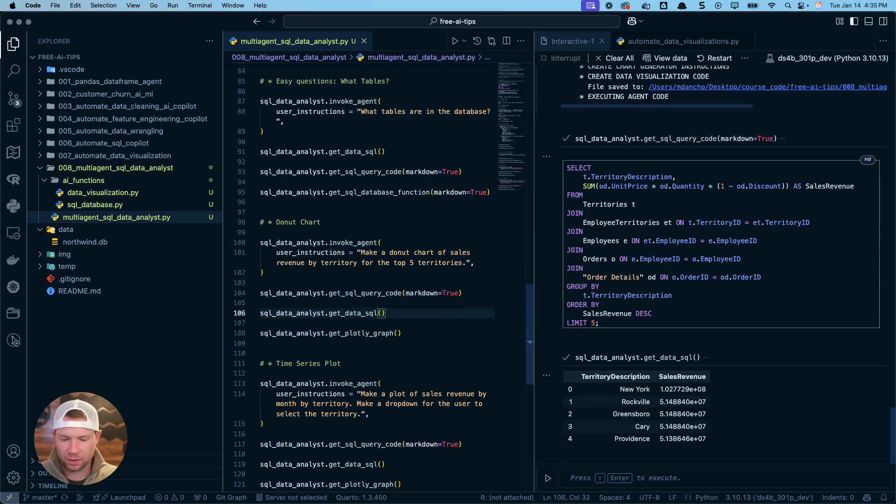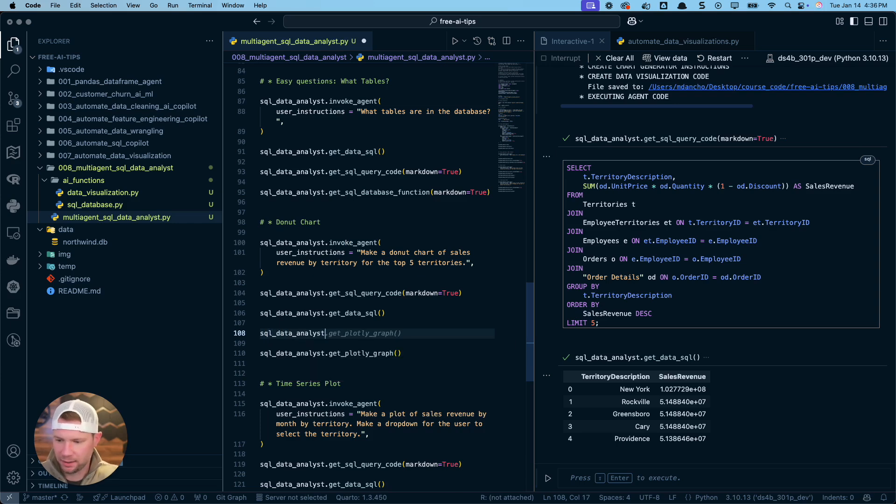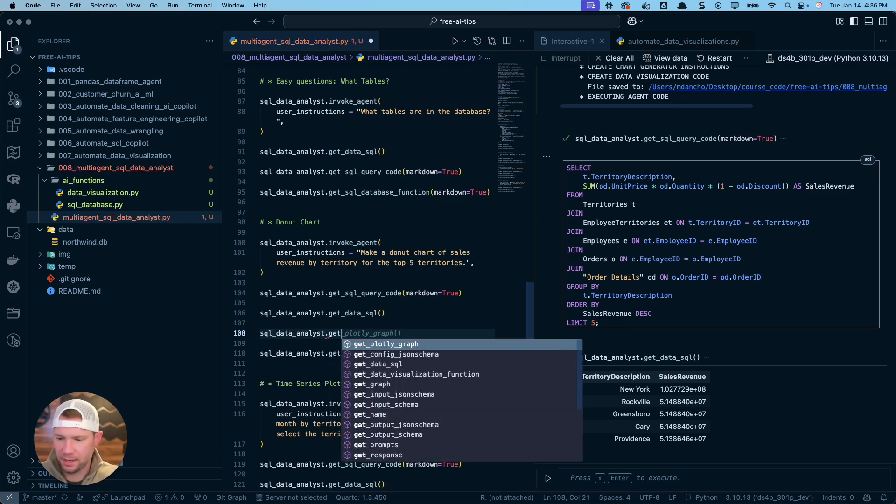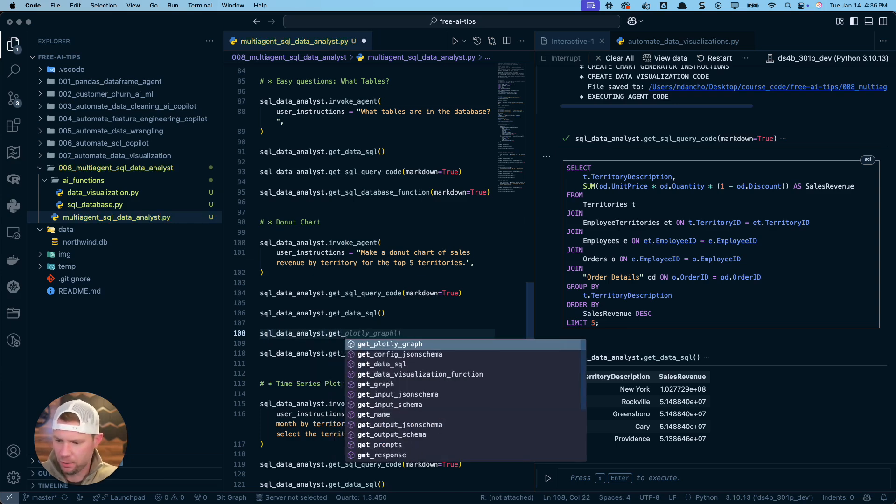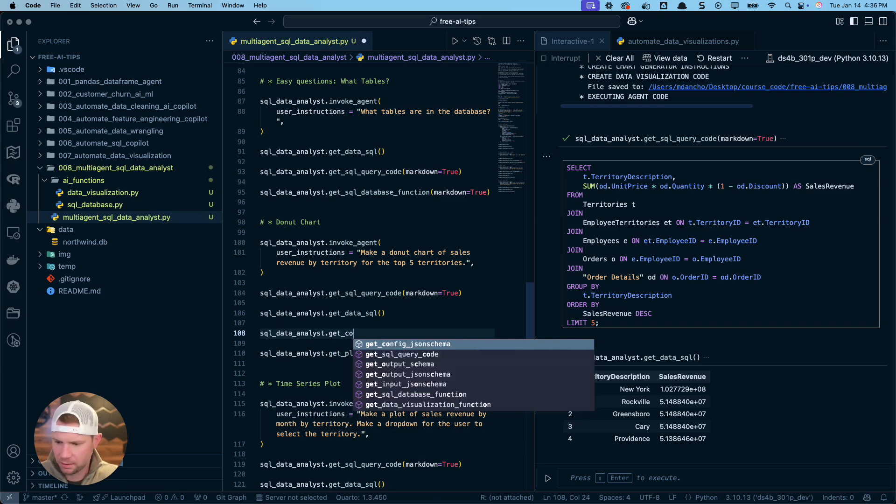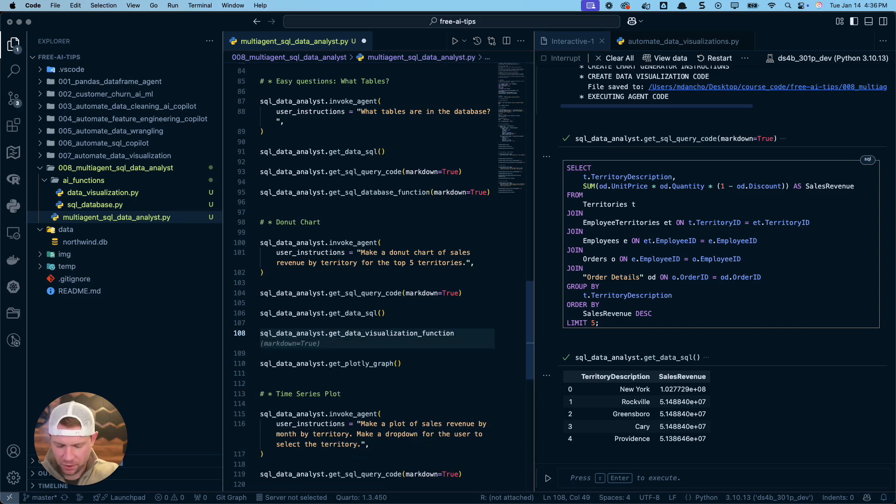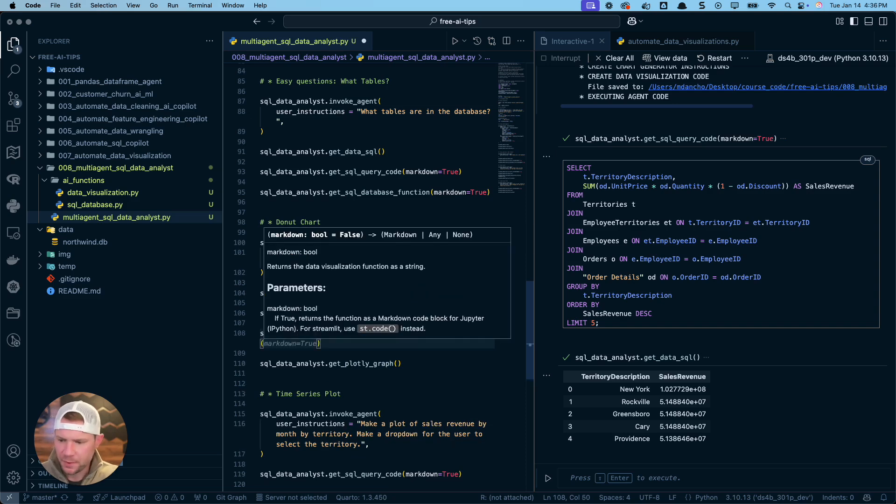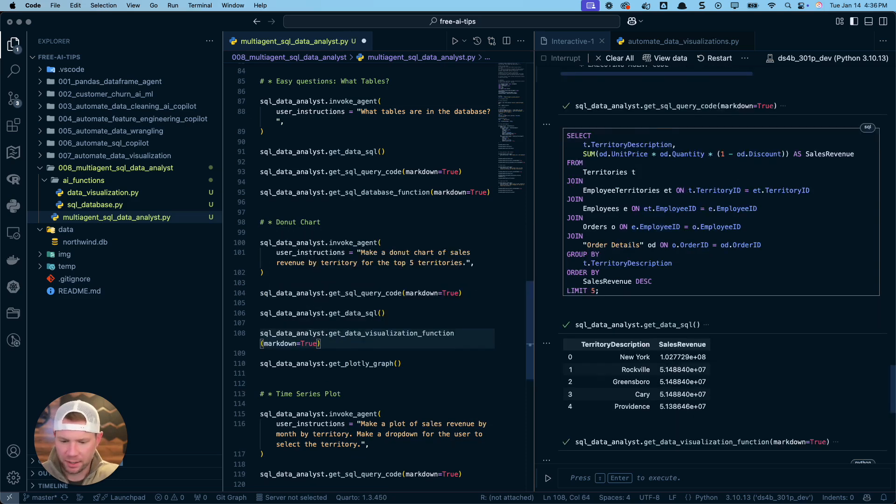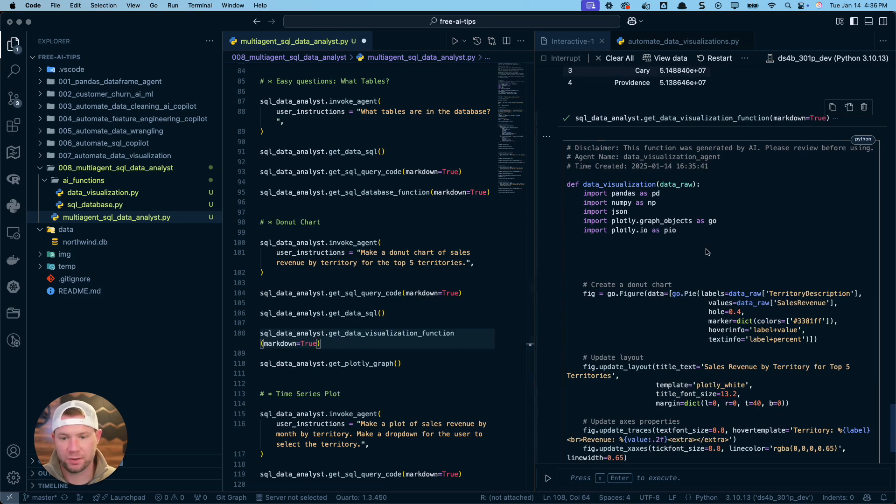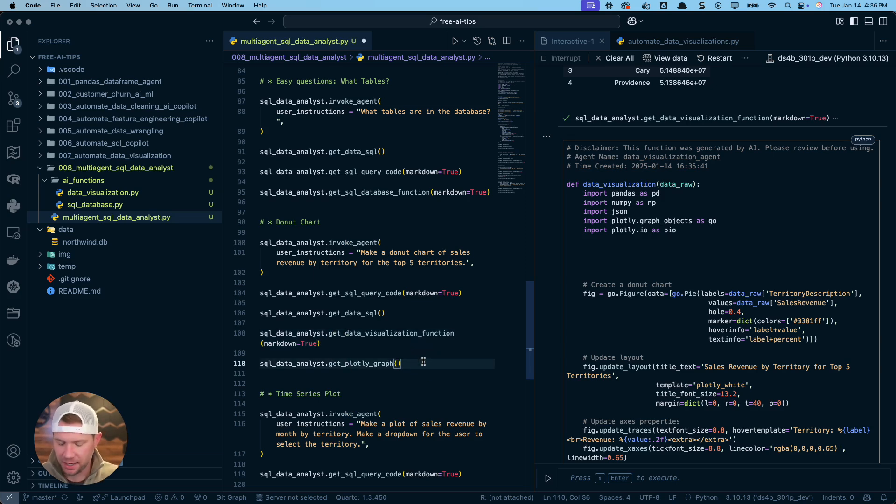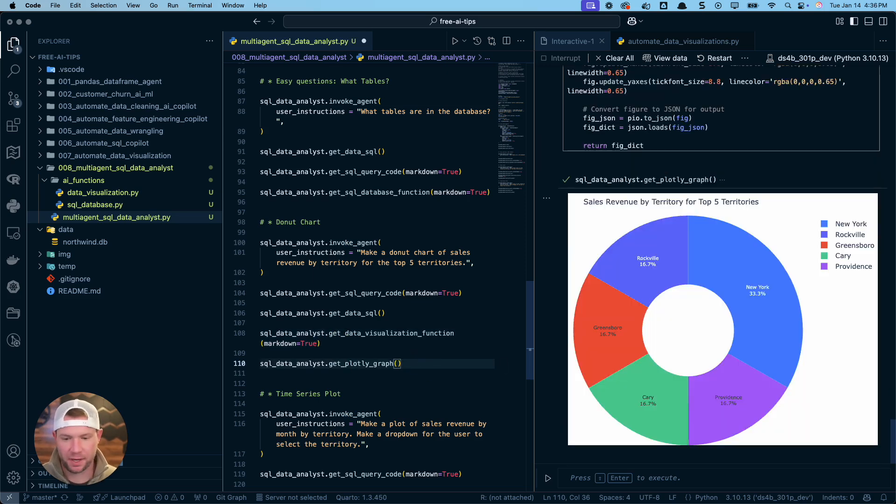So that's this thing right here. Looks like. And let's do this. We'll do SQL data analyst.get. I want to do the, let's do code, get the SQL, not the SQL query function. I need the function data visualization function. I'm going to set markdown equal to true. This is the data visualization function that was created. And all of these are now stored right over here because I logged them in my AI functions and I can get the plot.